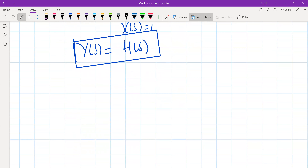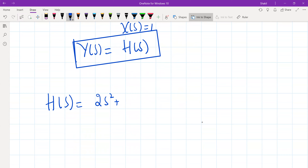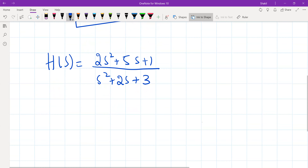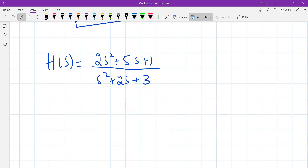Let me take an example. Suppose the transfer function is (S² + 5S + 1) divided by (S + 2)(S + 3). Now how do we write this transfer function in MATLAB? We can write it using the MATLAB inbuilt function TF — TF stands for transfer function. We can write it in two ways.